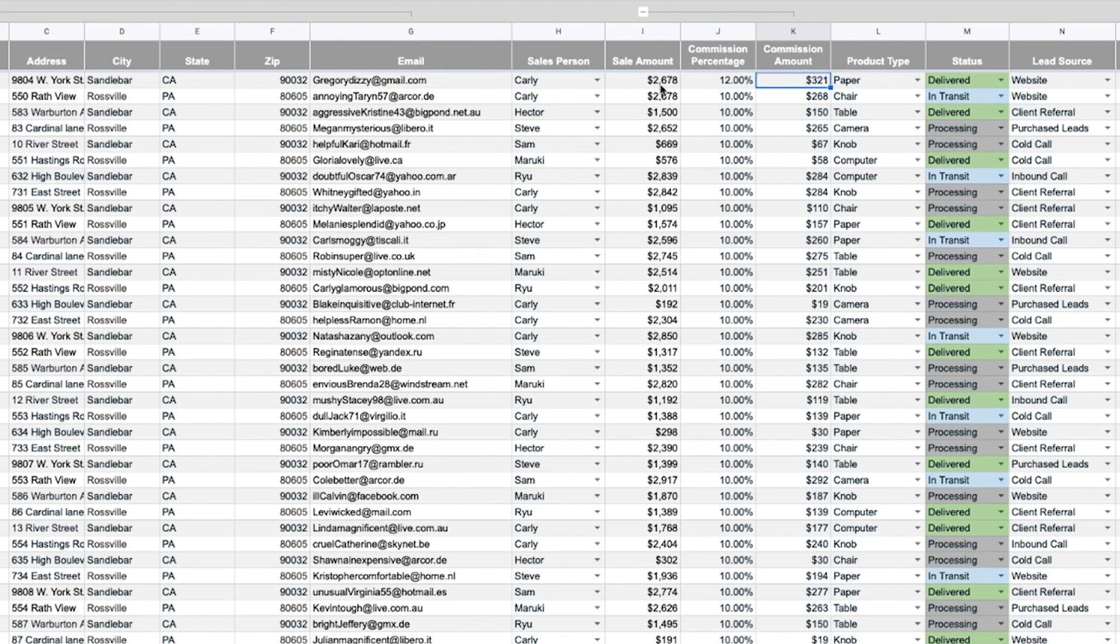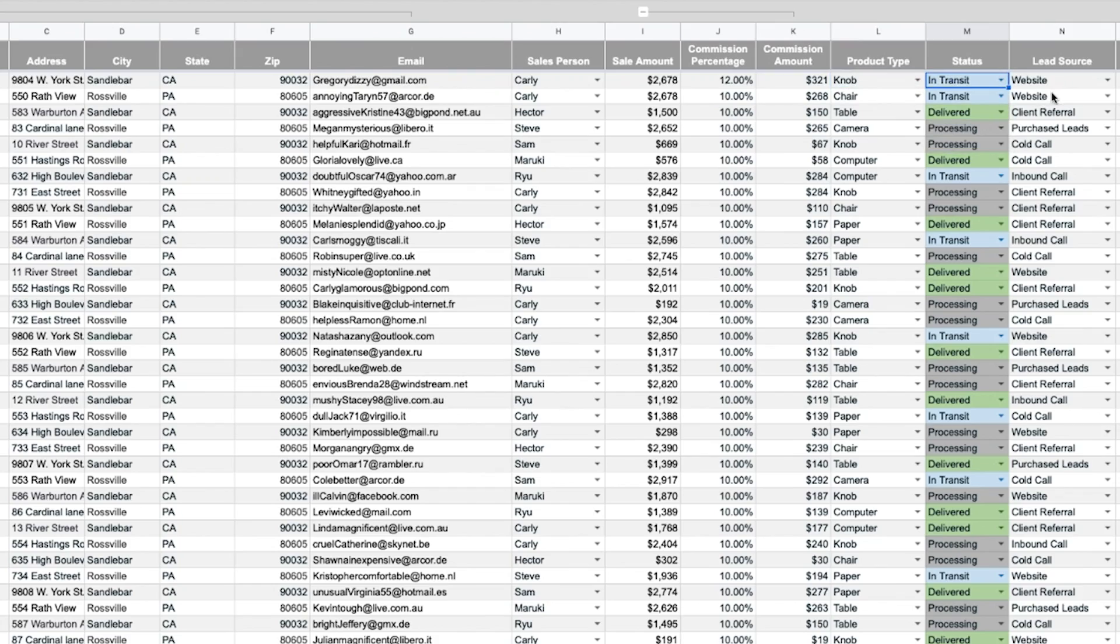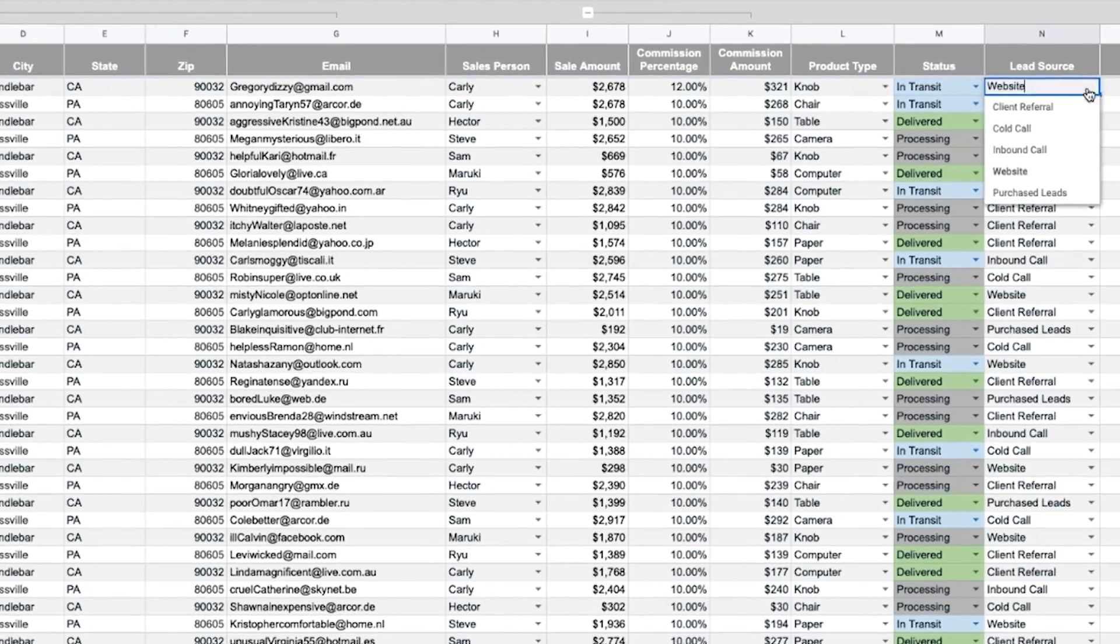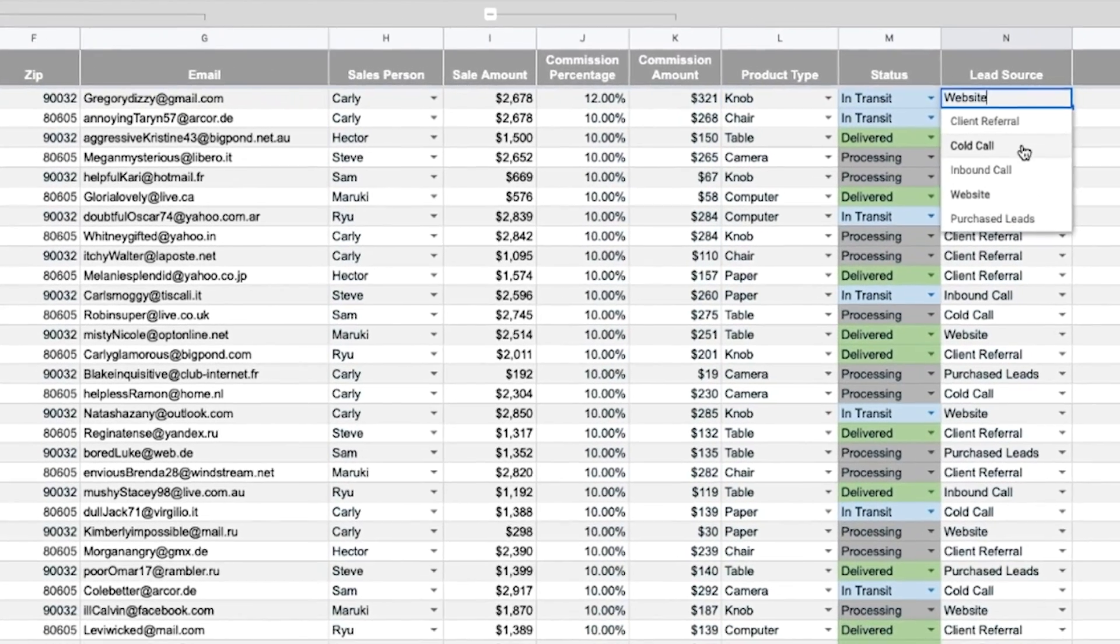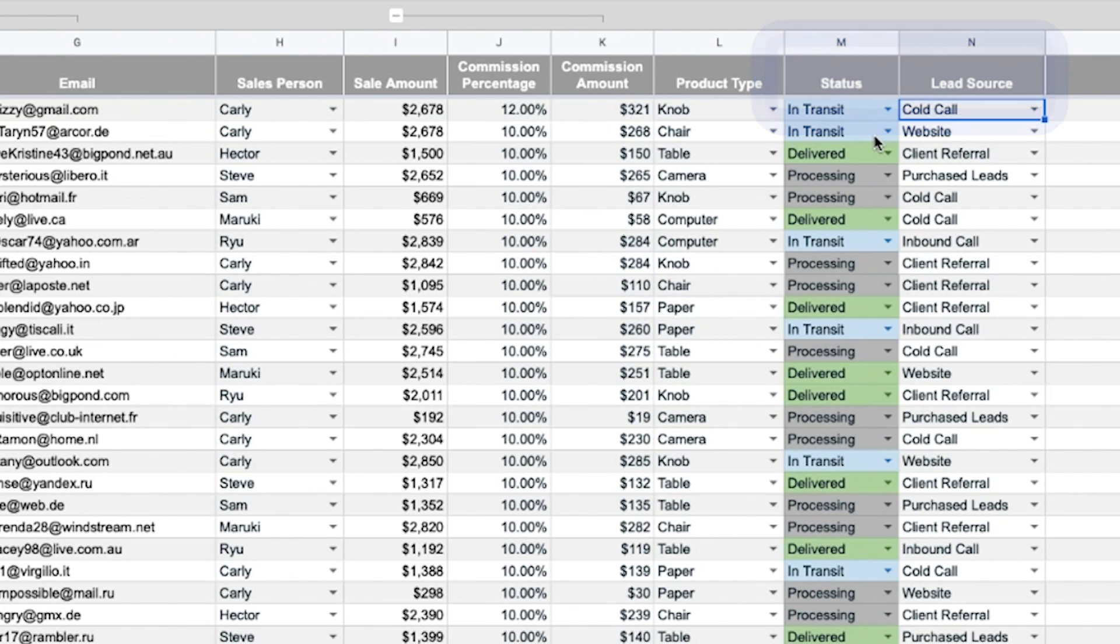The datasheet uses drop-down menus to simplify the process and keep entries consistent. Drop-down menus are used to track key metrics such as sales status or lead source which appear in the dashboard. The inputs for the drop-down menus can be customized to your company's needs.